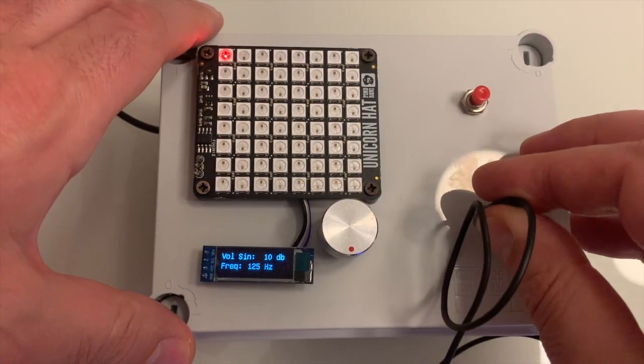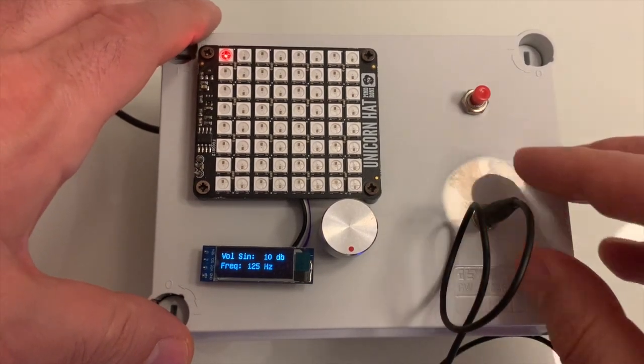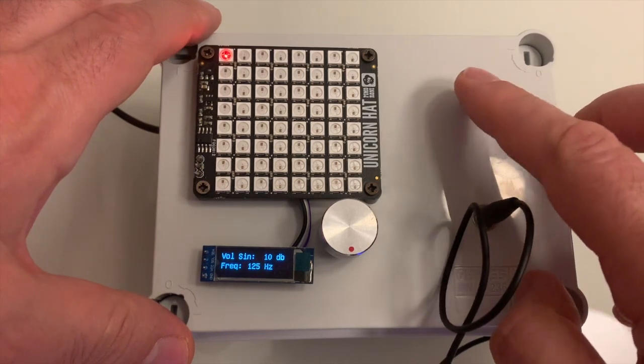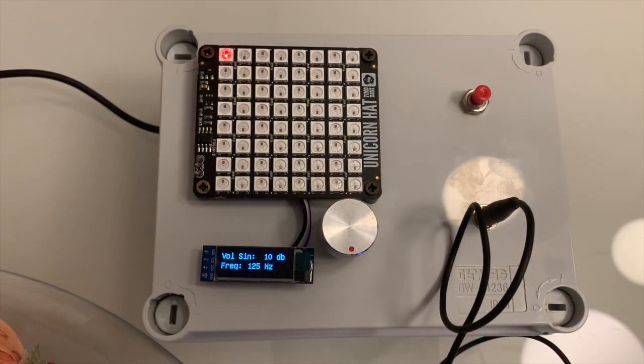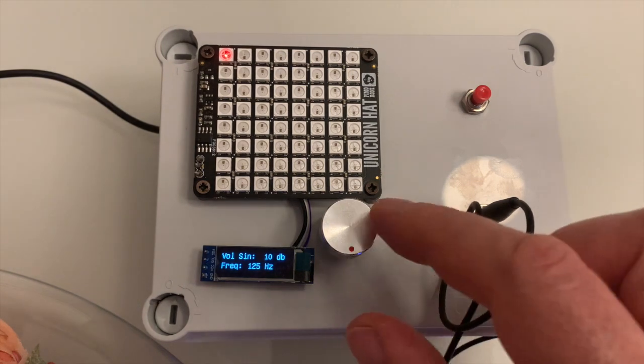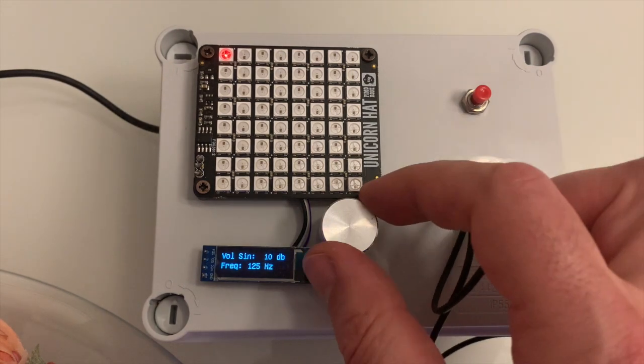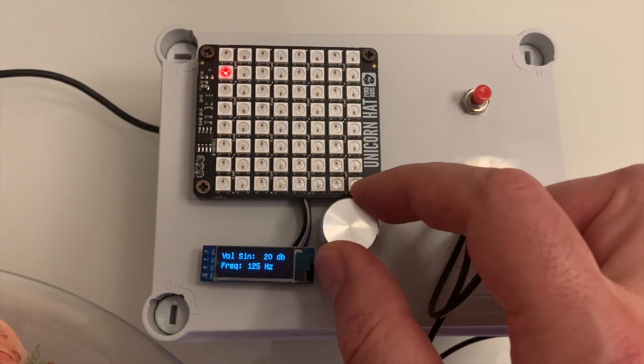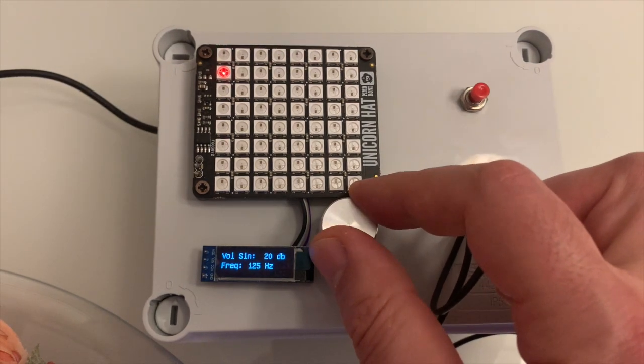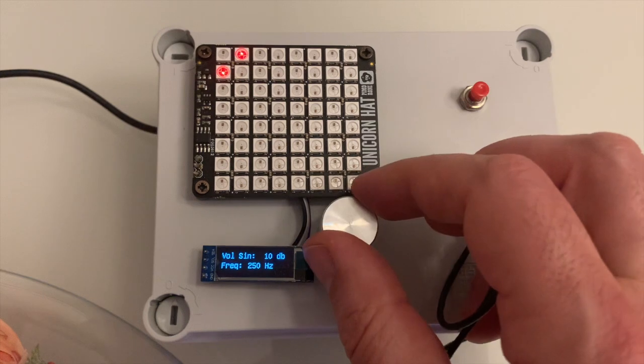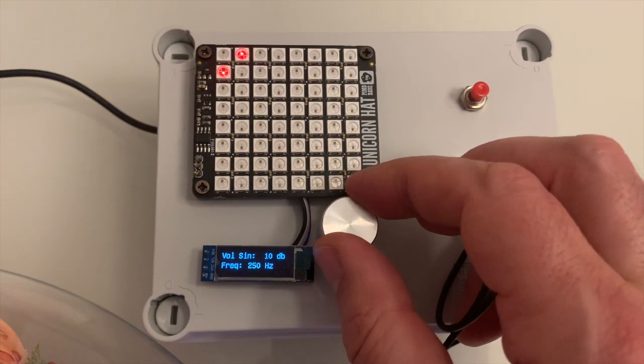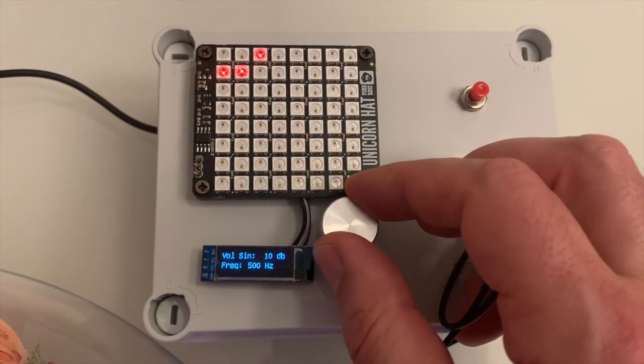Hi! Today I will explain how I built an audiometric device using Arduino Nano and a few other components. To make it work, you need to plug the headset in your left ear and then start increasing the volume until you hear a sound.